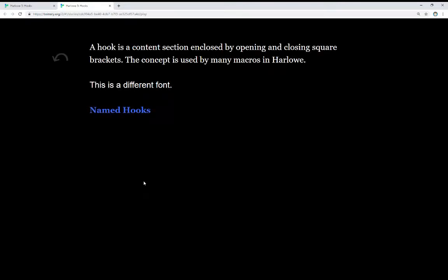A hook is a content section enclosed by opening and closing square brackets. The concept is used by many macros in Harlow, and we see an example right here. This is a different font.